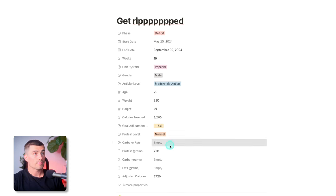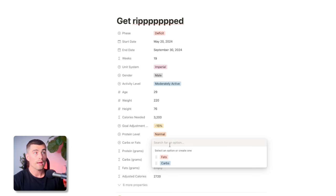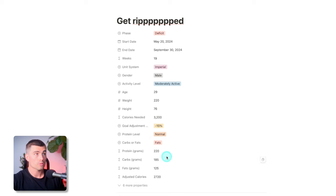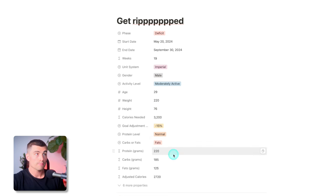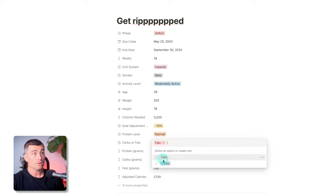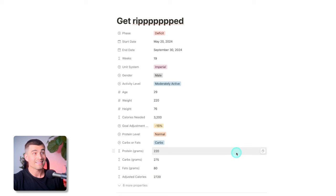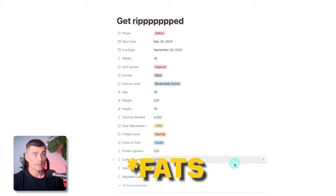What I did here is made a selection where you can choose carbs or fats as a preference. If you choose fats, it's going to take your adjusted calories, minus the calories from protein, and give 60% of the remaining calories to fat and 40% to carbs. If you choose carbs, it does just the opposite — 60% of the remaining calories go to carbs and 40% to fats.